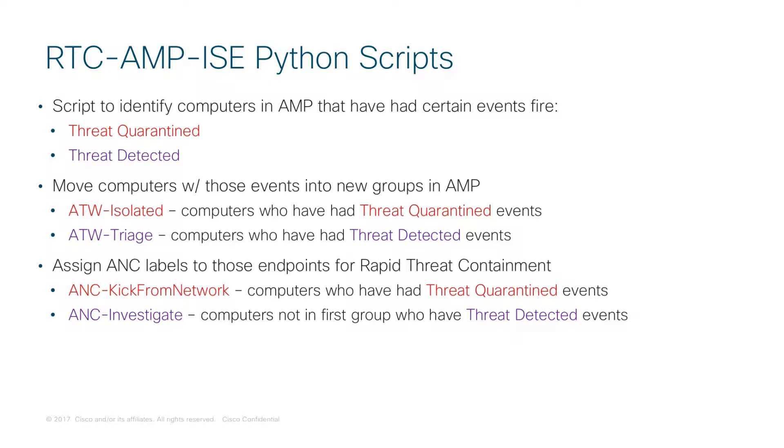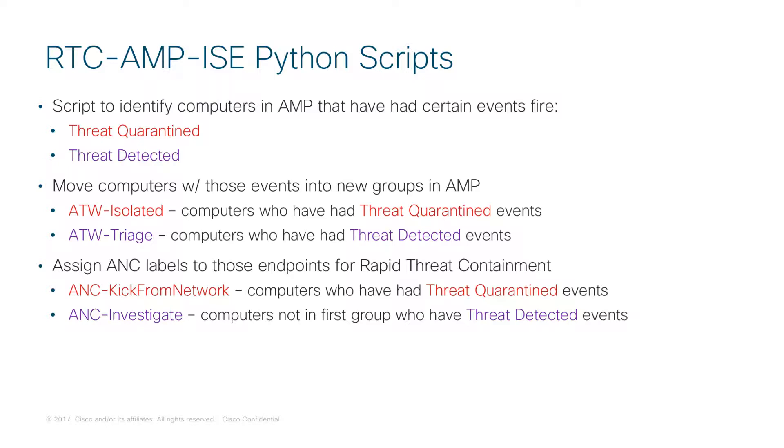For endpoints that have had Threat Detected that were not included in that Threat Quarantined group, we're going to move them into a group inside of AMP called ATW-Triage so that an incident responder can investigate those further, as well as apply a label in ISE called ANC-Investigate so that it can trigger other behaviors within the network, such as changing the path through the environment or inspecting SSL now, so that we take a much more interested look at those computers and not just kick them off the network.